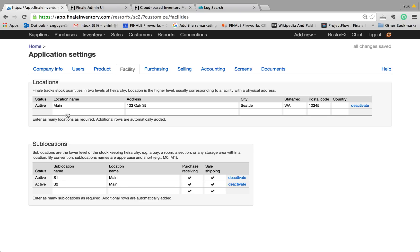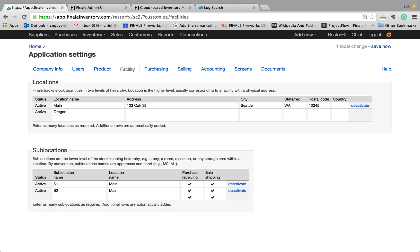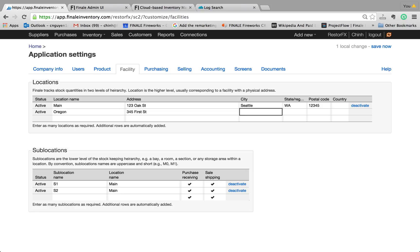Let's say you can keep track of multiple locations. Let's just say you had another warehouse. Let's call it the warehouse in Oregon, for example. You just type in the address here. And again, this is all optional in terms of the address, but I'll just fill it out for completeness.